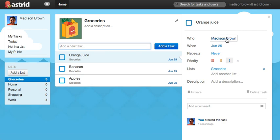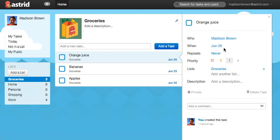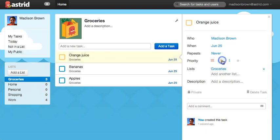Who is who will do this task? Right now it's me, but if you share the list, you can assign it to someone else. When is when I need to get it done by. Repeat is great for recurring tasks like jog every morning and pay bills. Priority allows you to mark tasks that are more important.